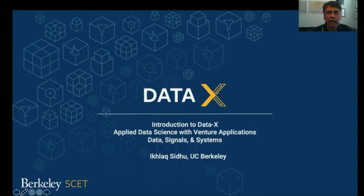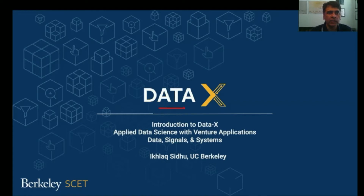Hello, I'm Ikhlaq Sidhu. I'm the creator of DataX, both the course and program at UC Berkeley. DataX is actually the short name for the more formal course title, which is Applied Data Science with Venture Applications.